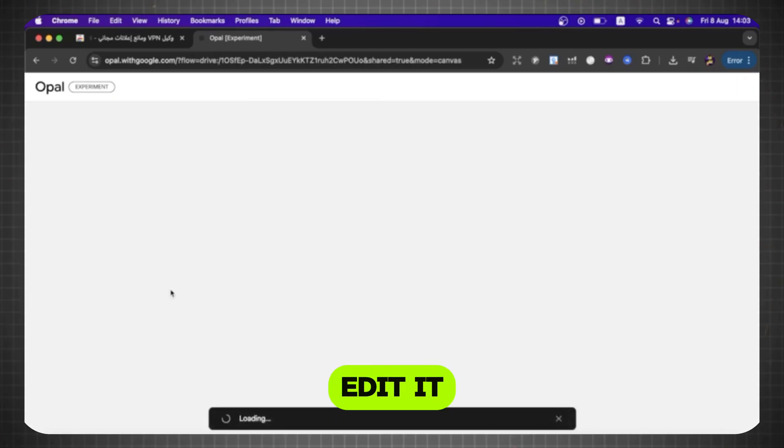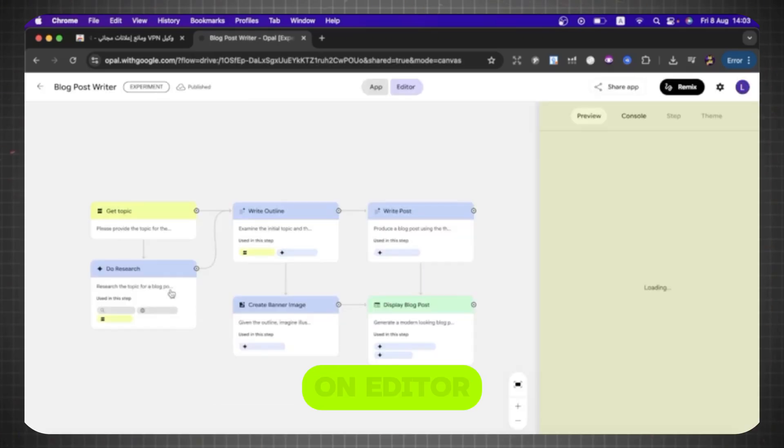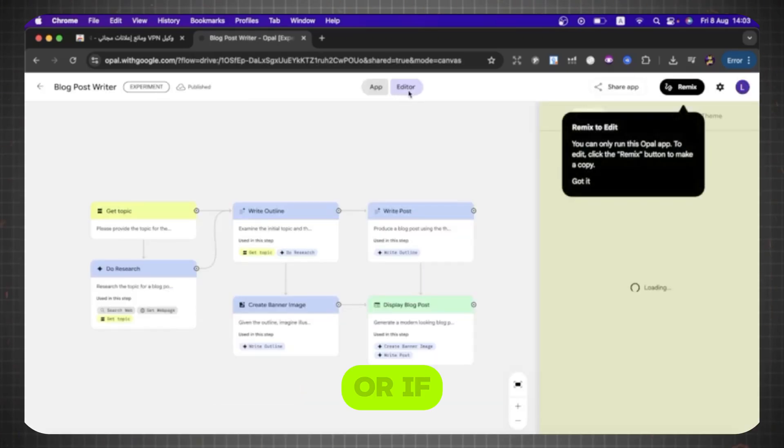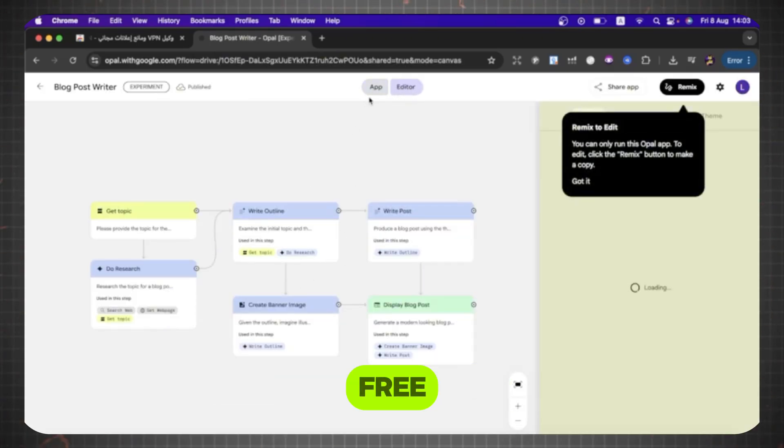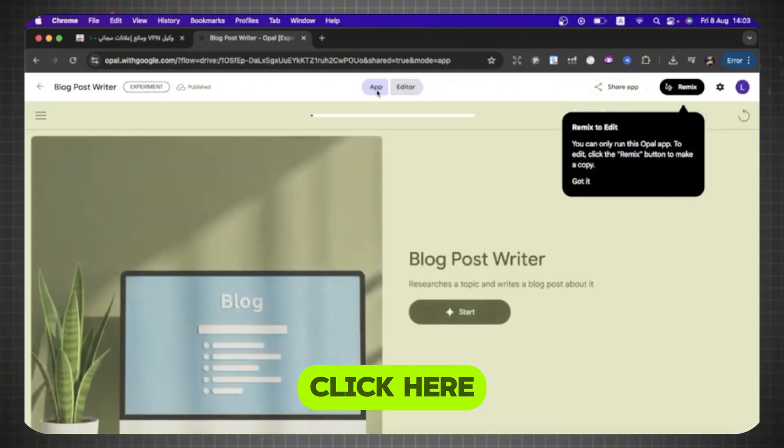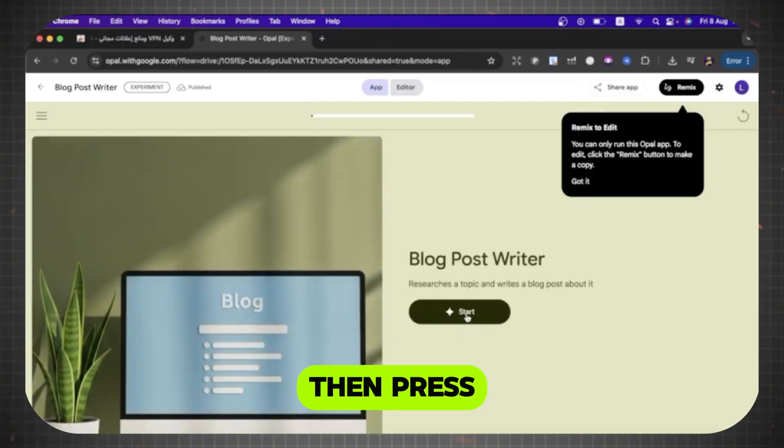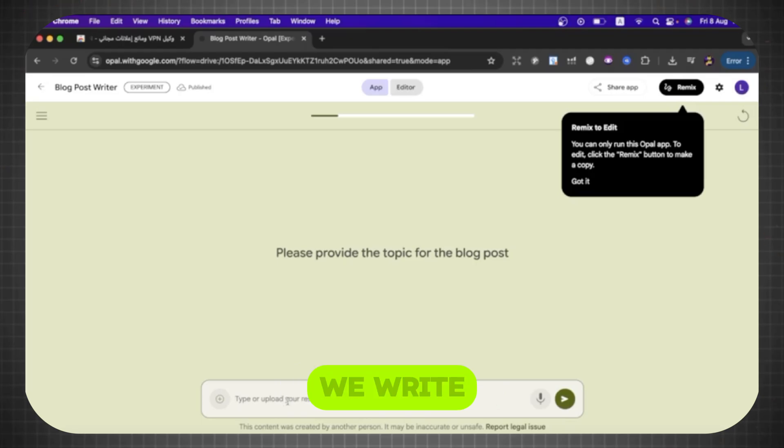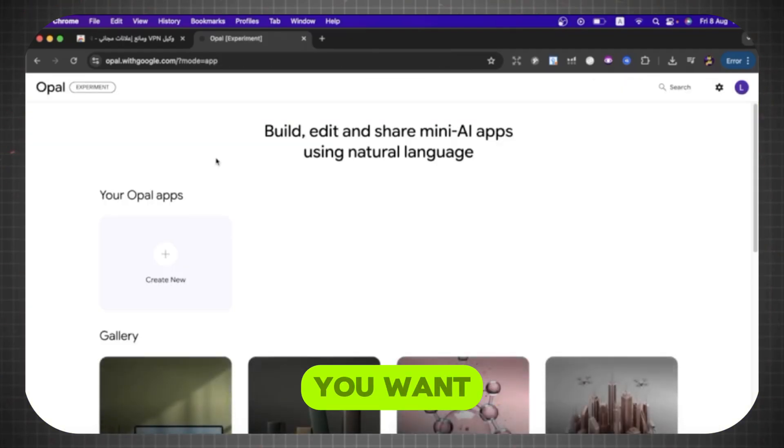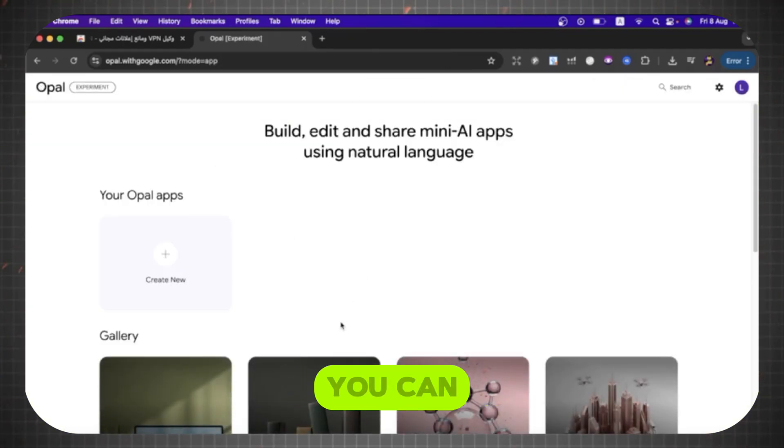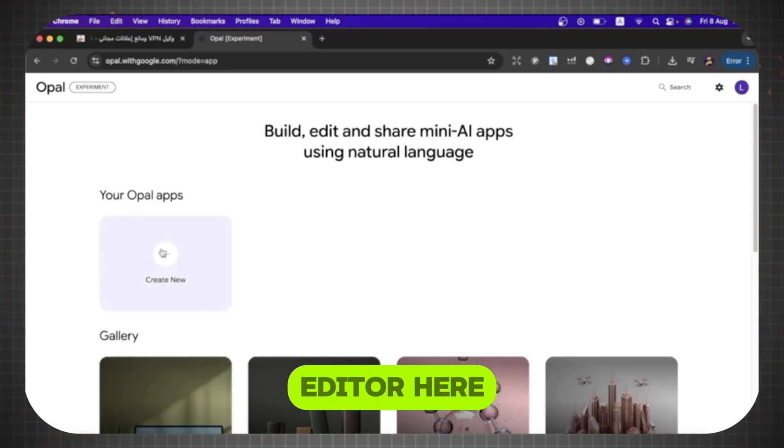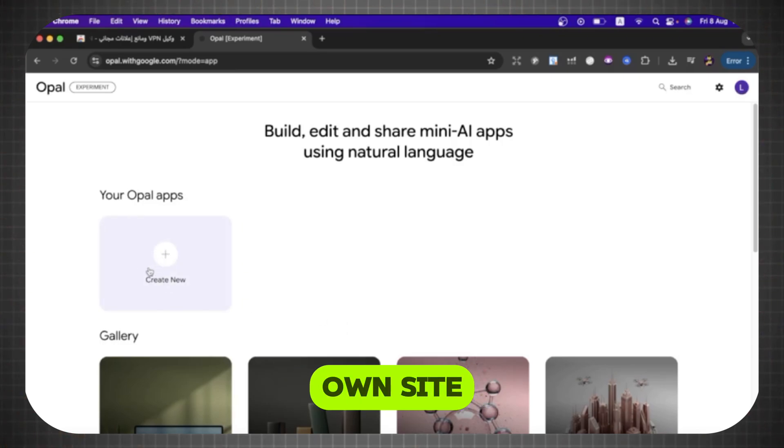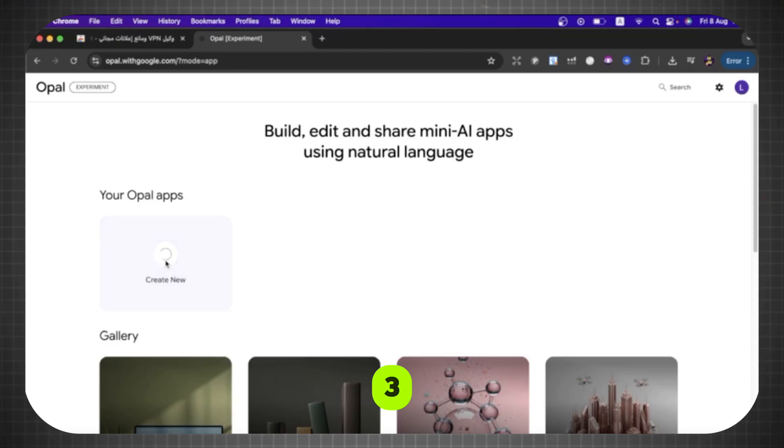If you want to edit it, you can click here on Editor. Or if you want to use this template for free, you can click here, then press Start. Here you can write a prompt for any topic. For example, we write a topic about migration, or anything you want. Or if you want to make edits, you can, as I said, click on Editor.